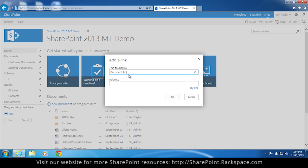We're going to make a link to our per user website. In the address, put the address of the website you'd like to go to.